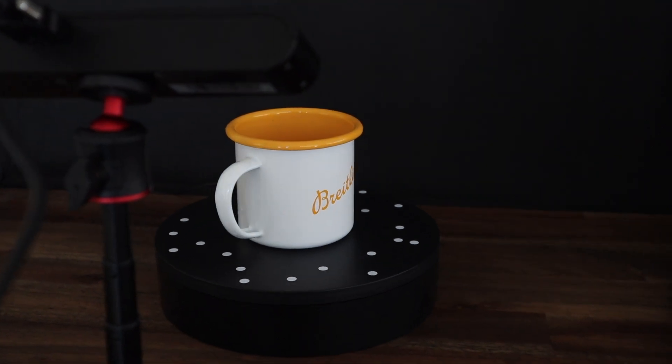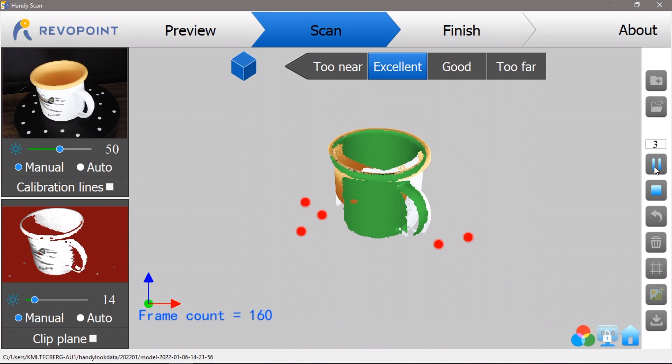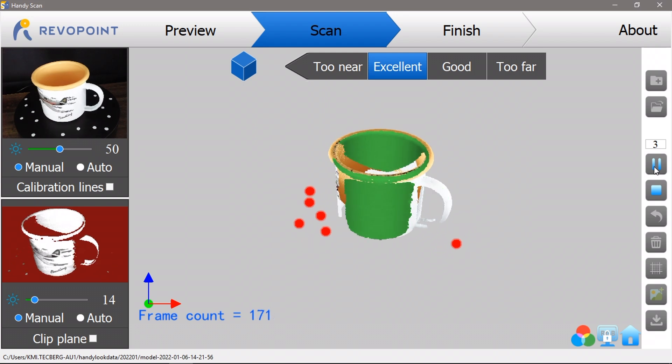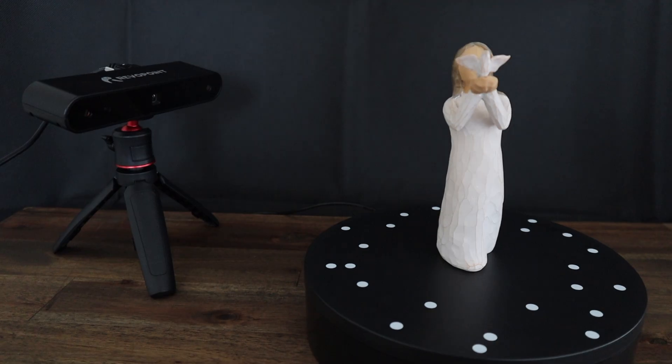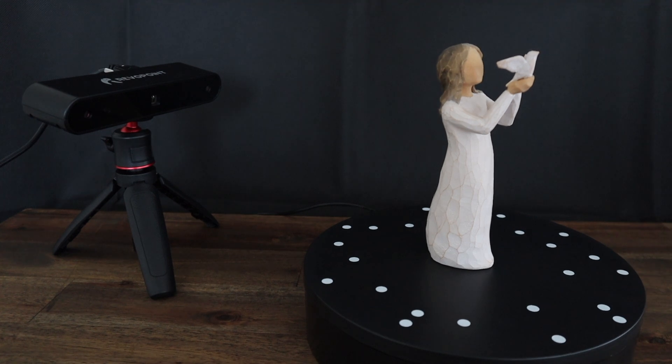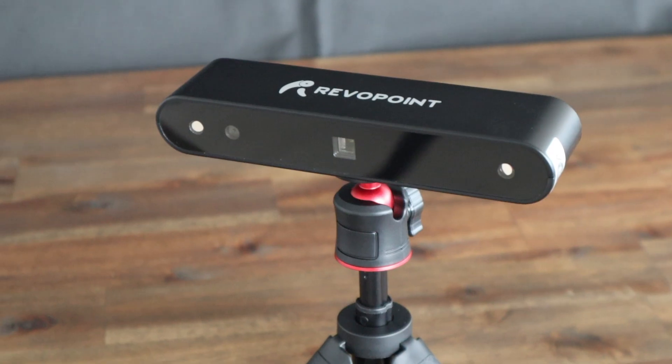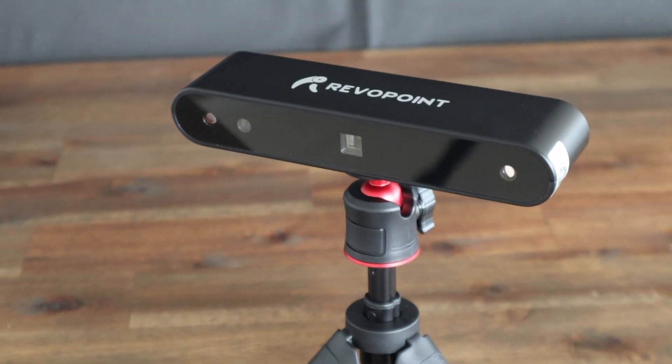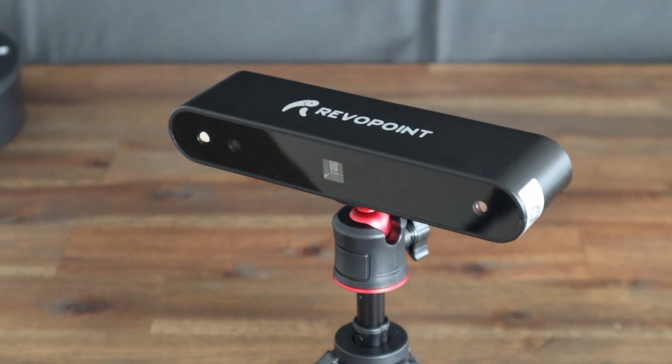Today I'm going to be unboxing and trying out the Riverpoint POP3D Portable Scanner. This is a handheld 3D scanner which Riverpoint says can scan with an accuracy of 0.3mm, using dual infrared sensors and an RGB camera.